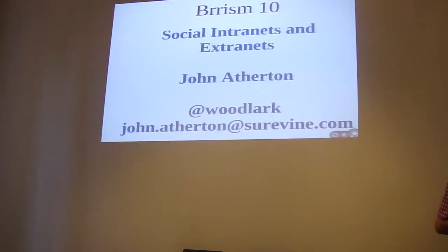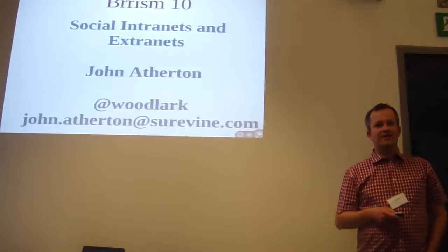I'm John Appleton, that's me. I'm going to talk about social intranets and extranets.